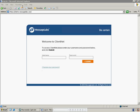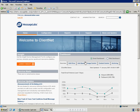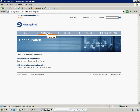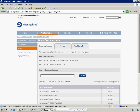To begin, log in to ClientNet. Now select the Configuration tab and Web Security Services Configuration. The download for the ISA plugin can be found in the Tools section under the ClientSite Proxy link.